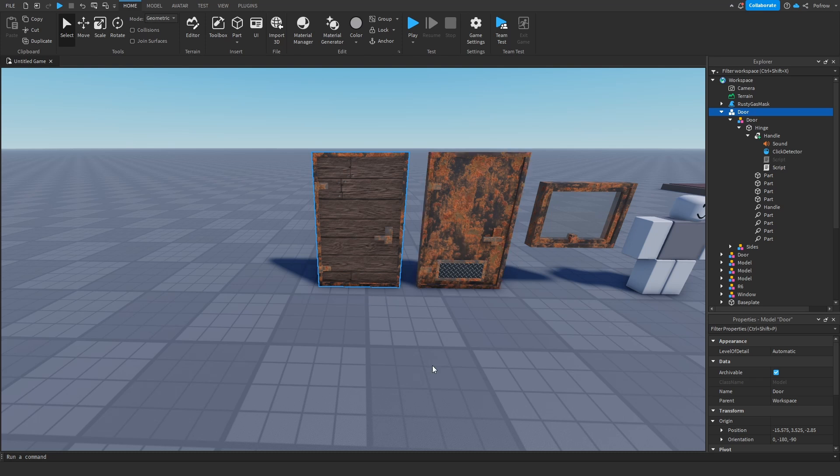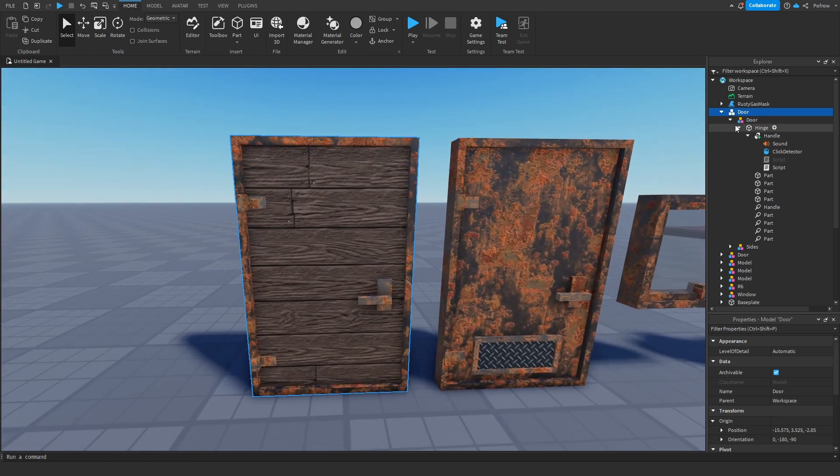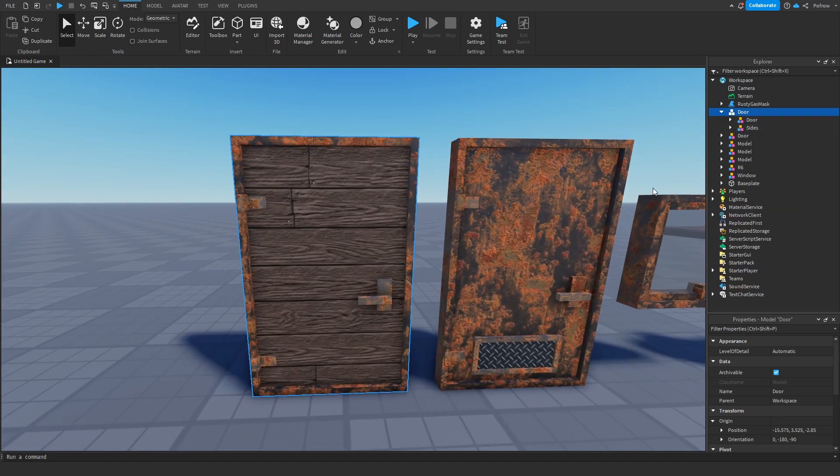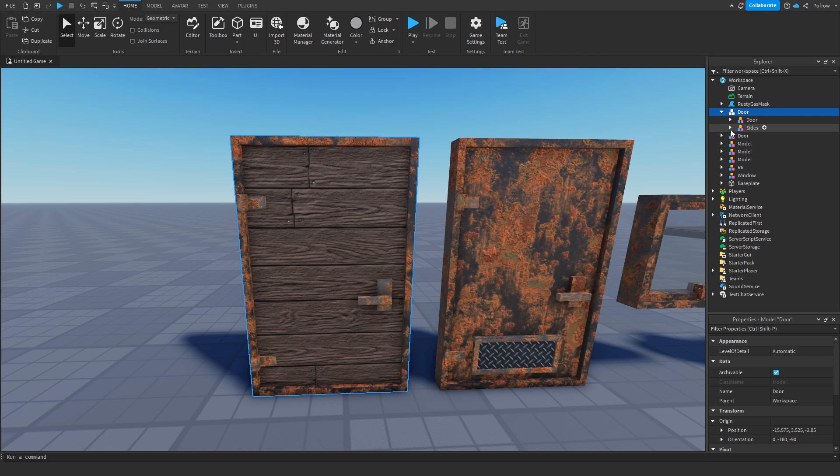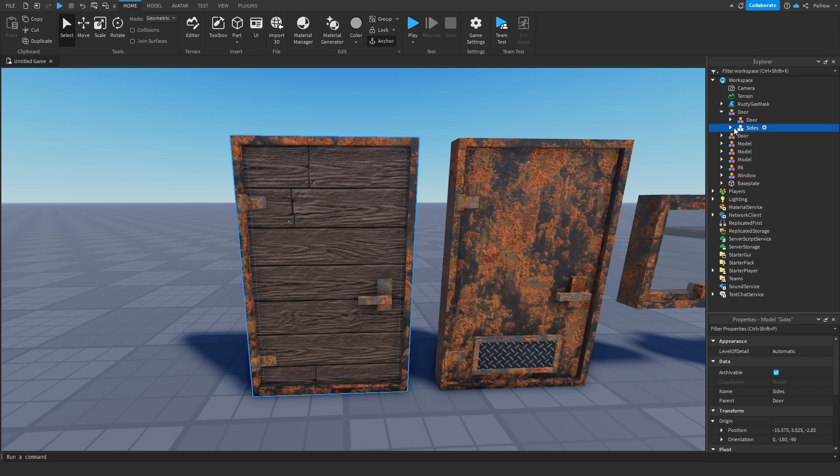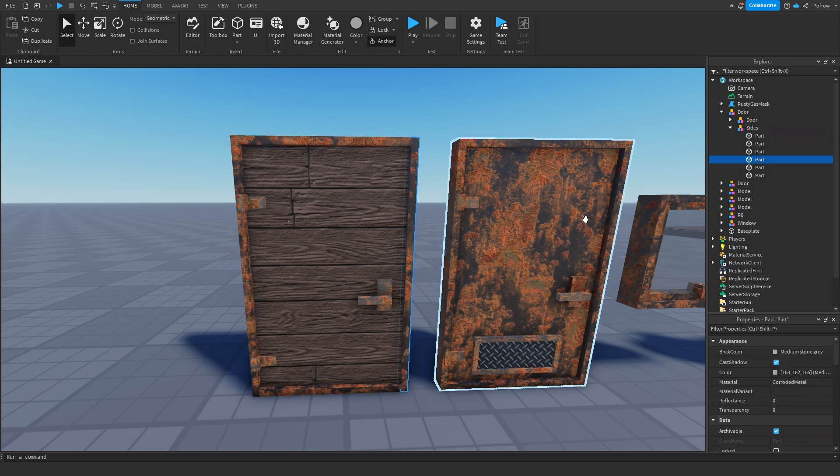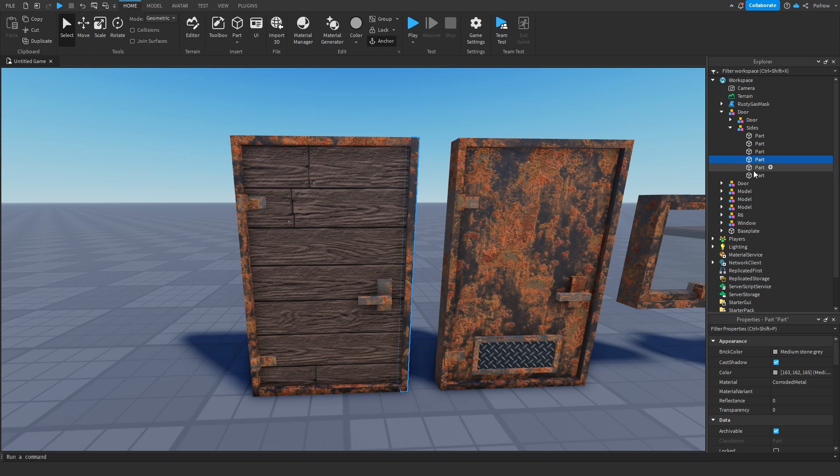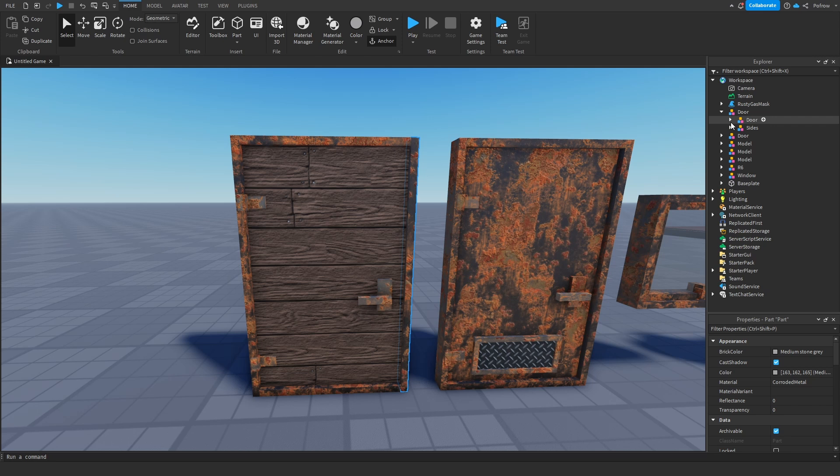When you have your door designed, we're going to separate what we need and what we don't need. What we don't need, we'll put in the sides, and what we need, we'll put in door. Inside, we have the parts that go on the side which should not move, so they stay still. Then the parts that we want to move when we open the door will go inside something called a hinge.